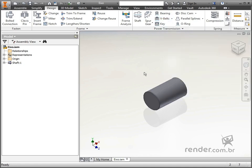For the application of the concepts of this class, we will use this axis provided in the class. The V-belts command is located in the power transmission tool group.